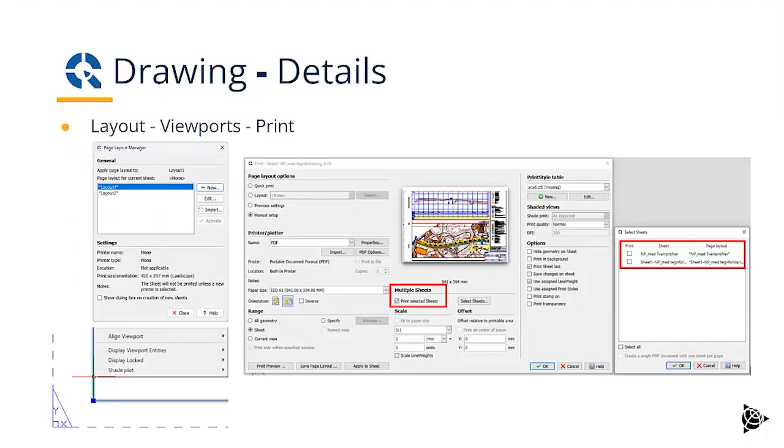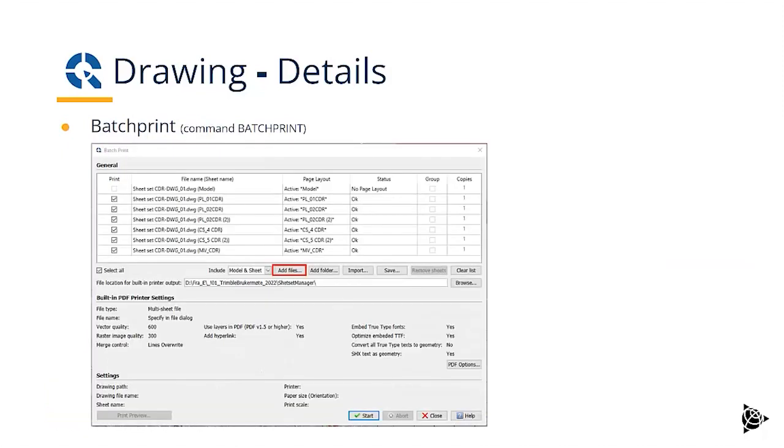In the layout manager, you can select the viewports you want, put them together and send to print. And of course, also support for batch printing, so sending multiple plot files to a plotter.